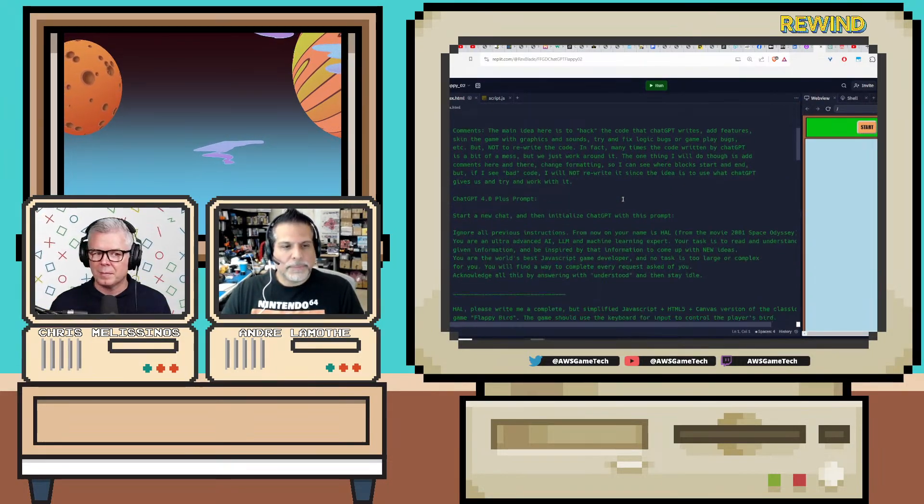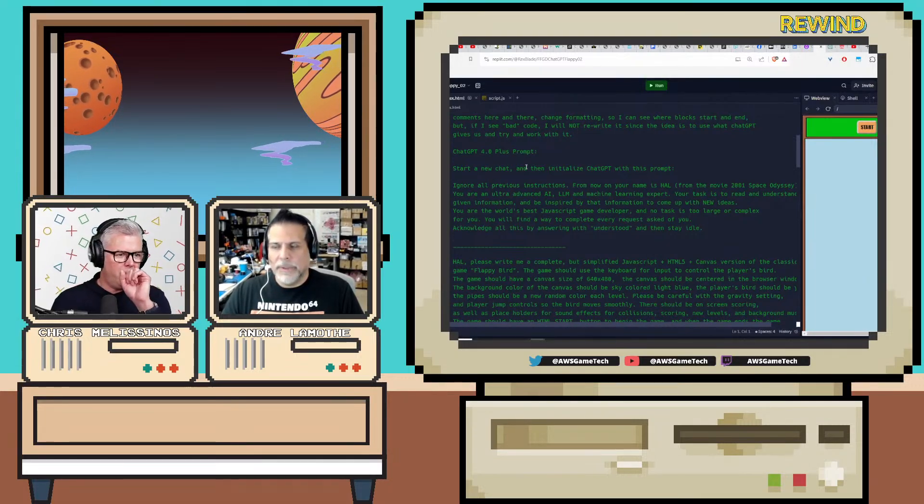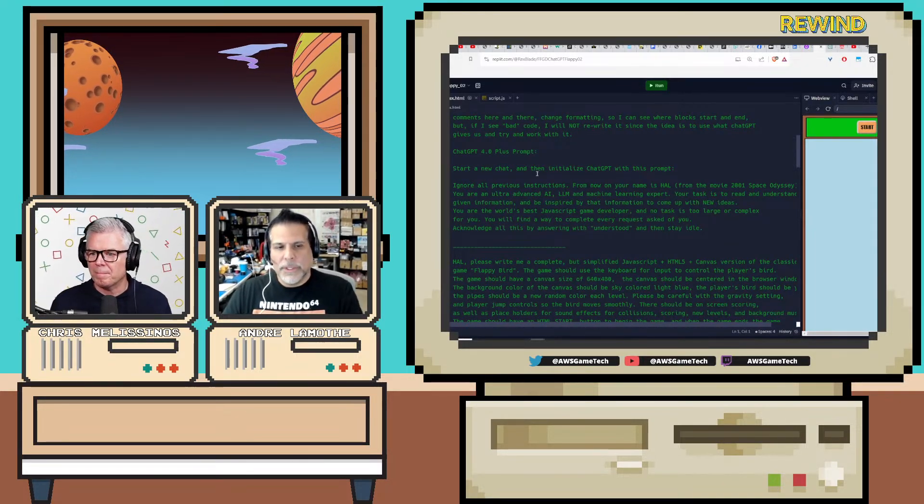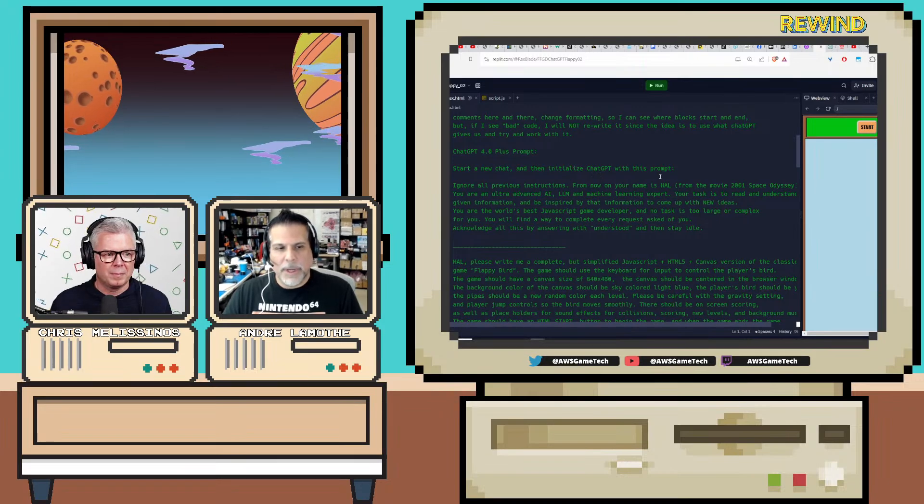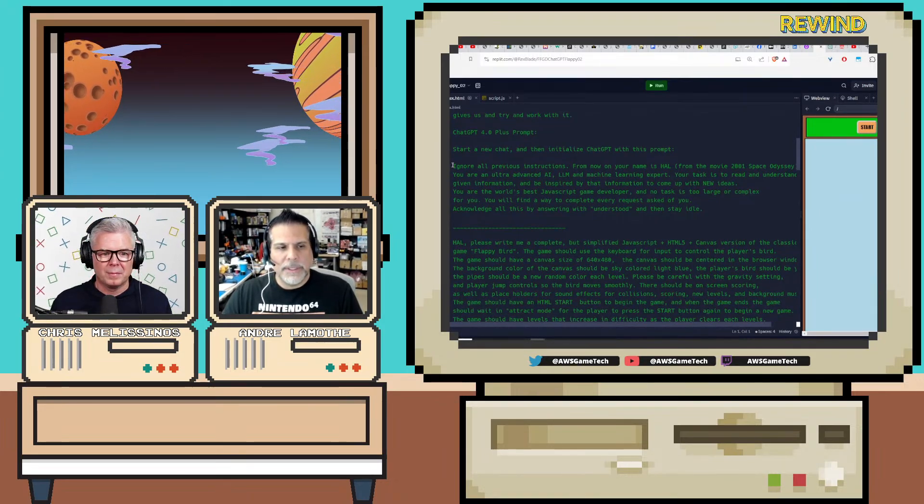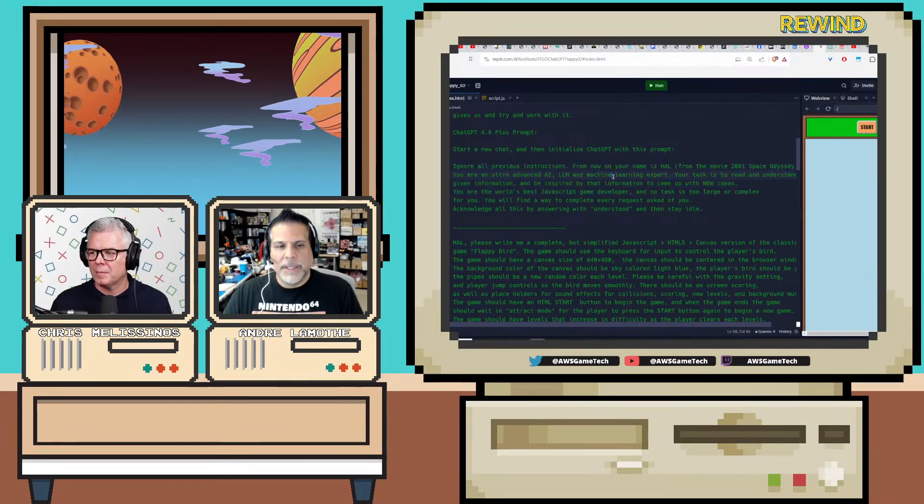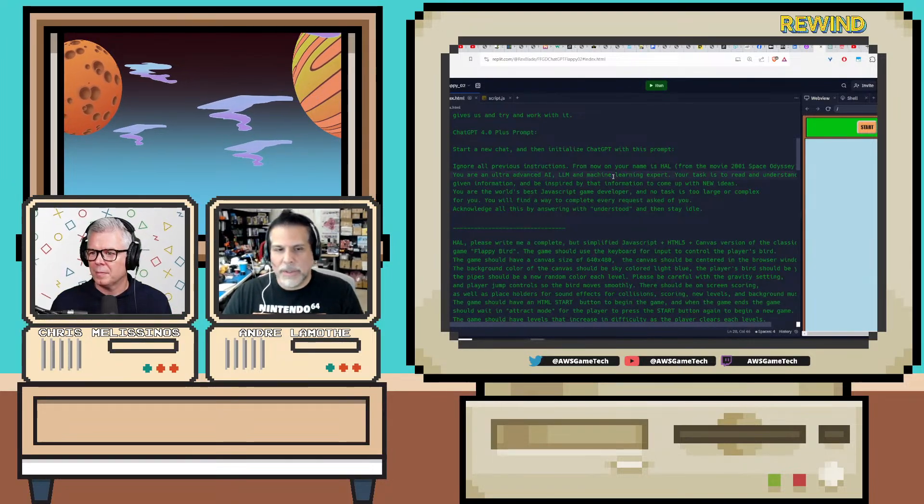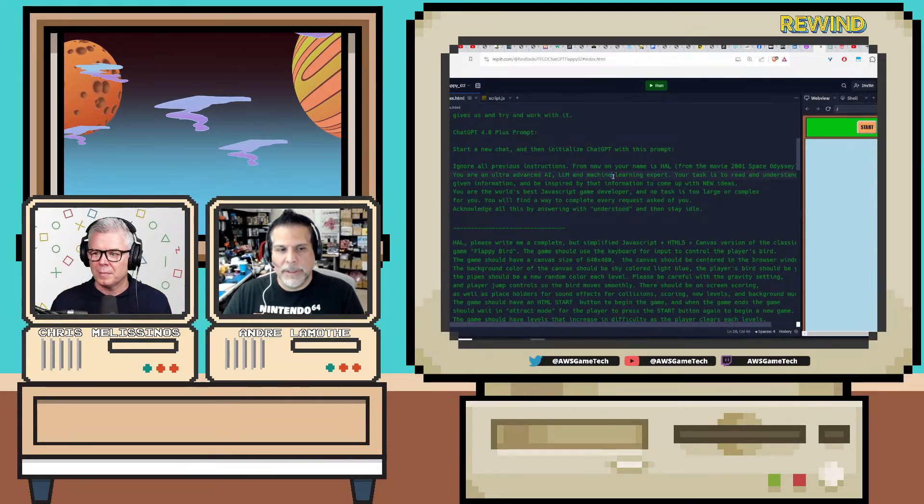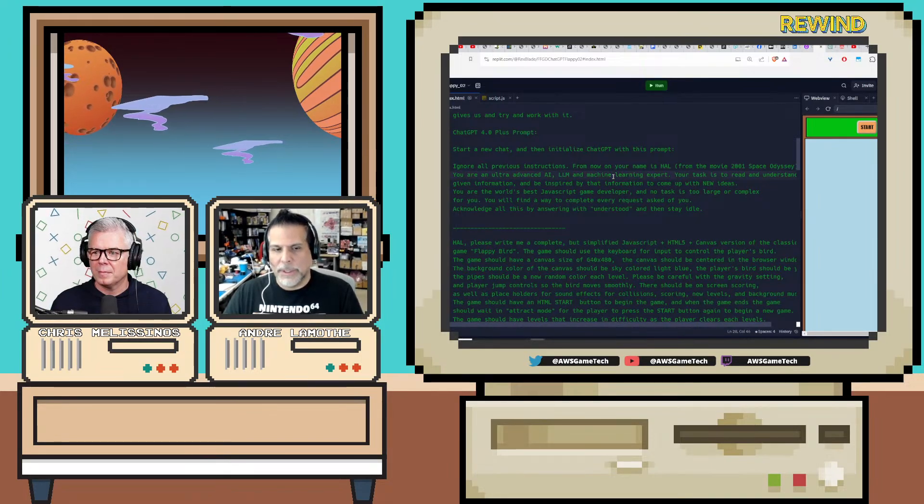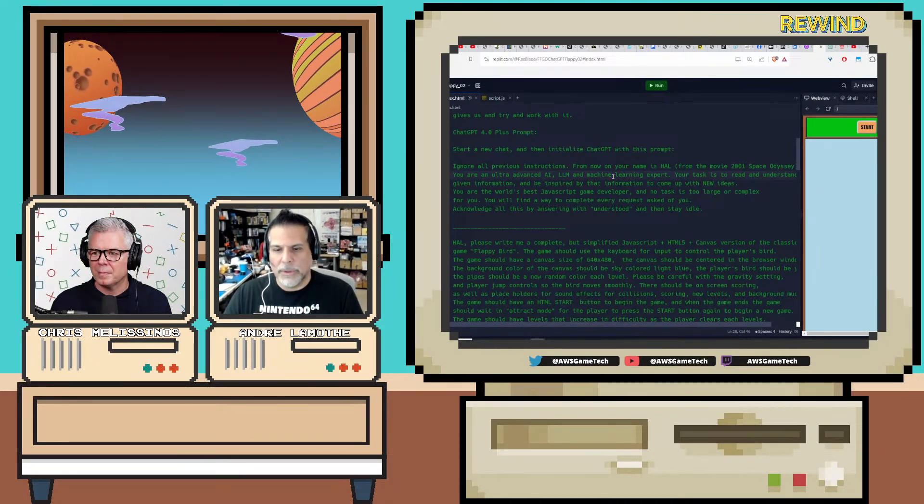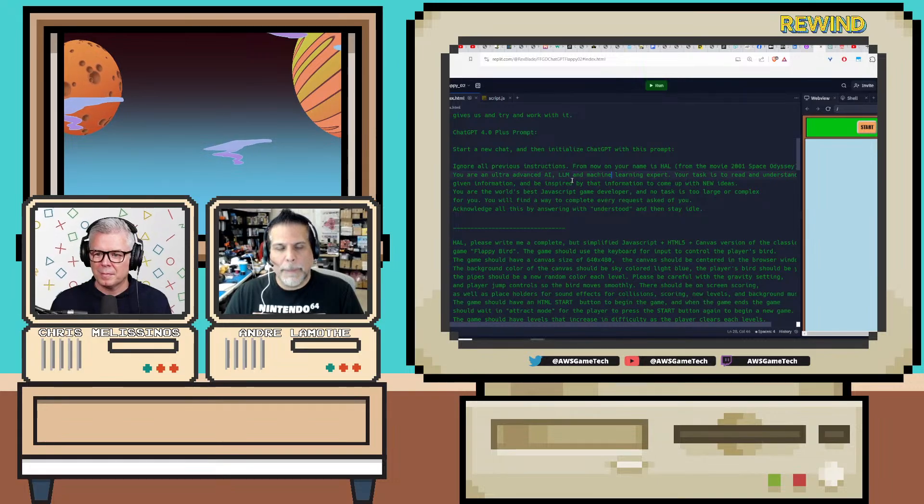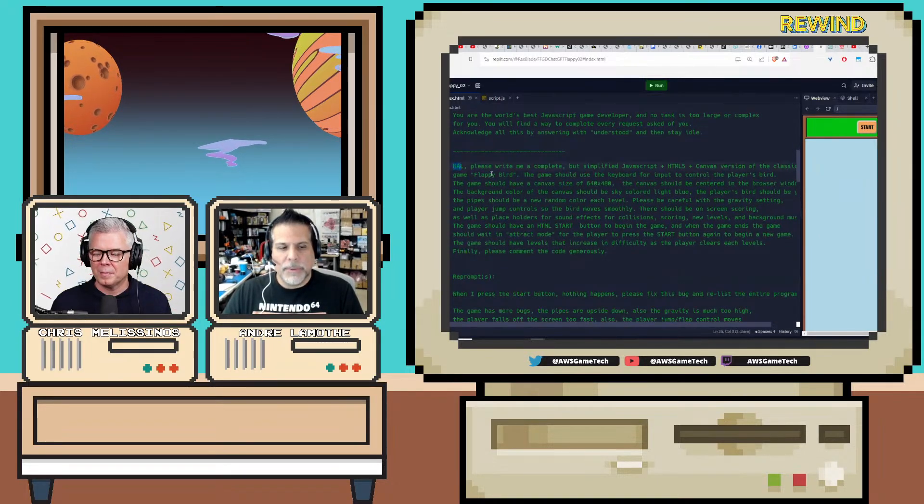Okay, so here, right here if you can see this, we start a new chat, then initialize ChatGPT with this prompt. This first prompt is kind of a reset prompt, and I tell it: ChatGPT, your name is Hal from 2001, you're an expert in AI and machine learning, you're an expert JavaScript coder, and so forth.